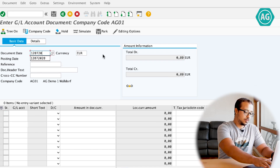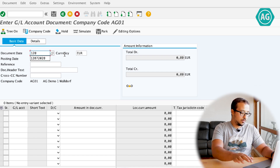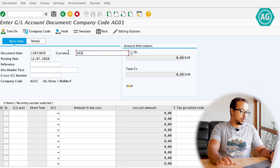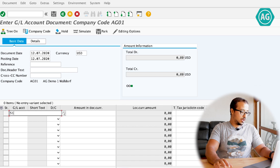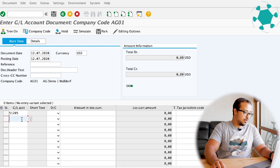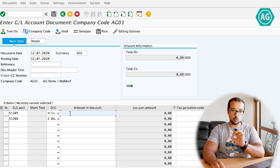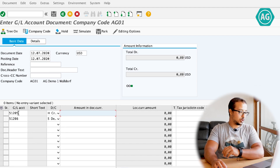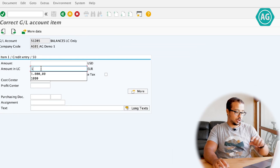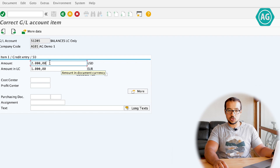The second entry will be in foreign currency — USD. The date is 12/07/2020. Again 51205 and 51206, but this time with reversed debit and credit sides. I want to post the same local currency amount in euros as the other entry so we can do clearing later. I insert the amount in local currency as 1000 euros, and SAP automatically calculates the foreign currency amount based on the current exchange rate — which is 2000 USD.